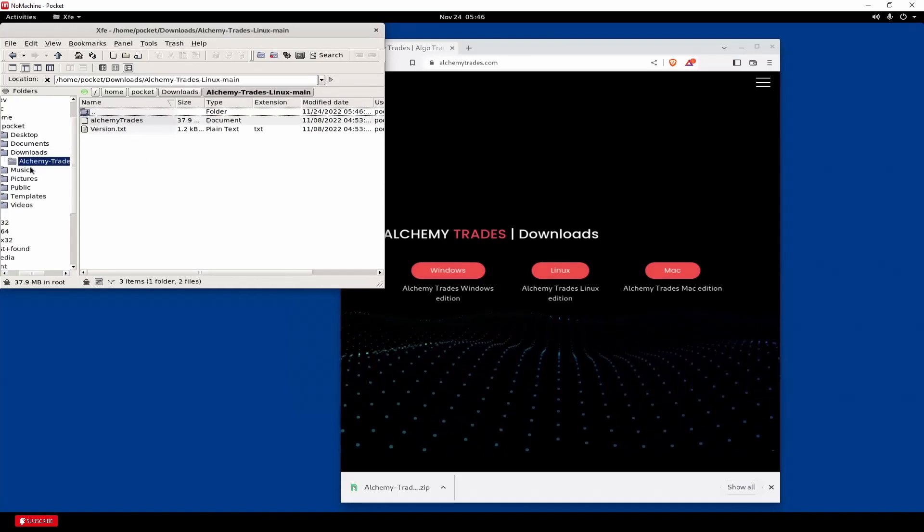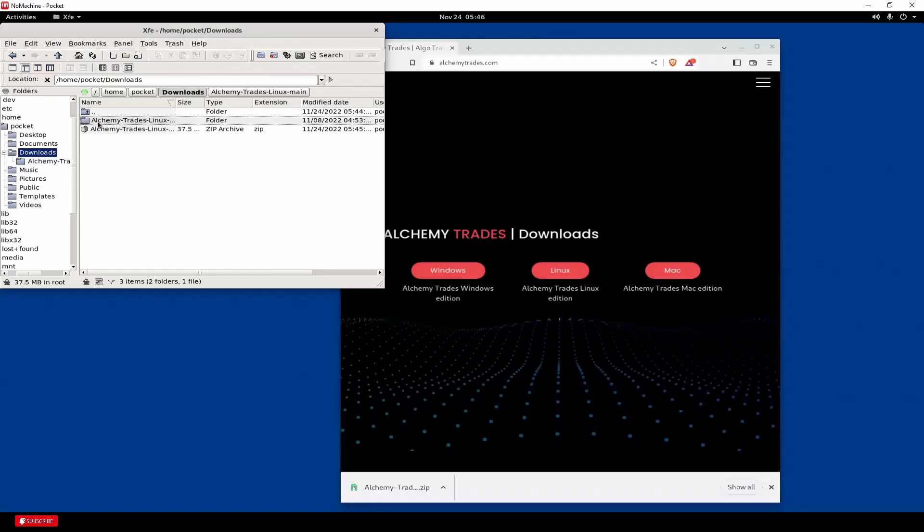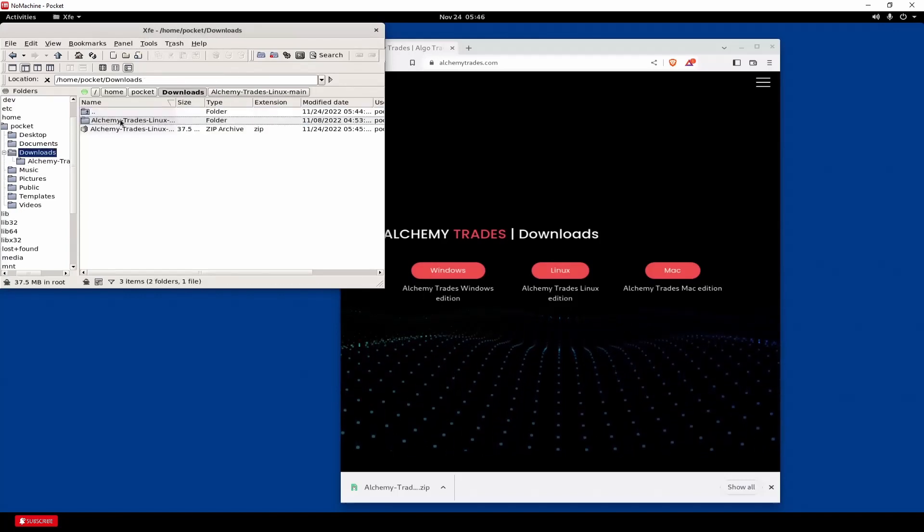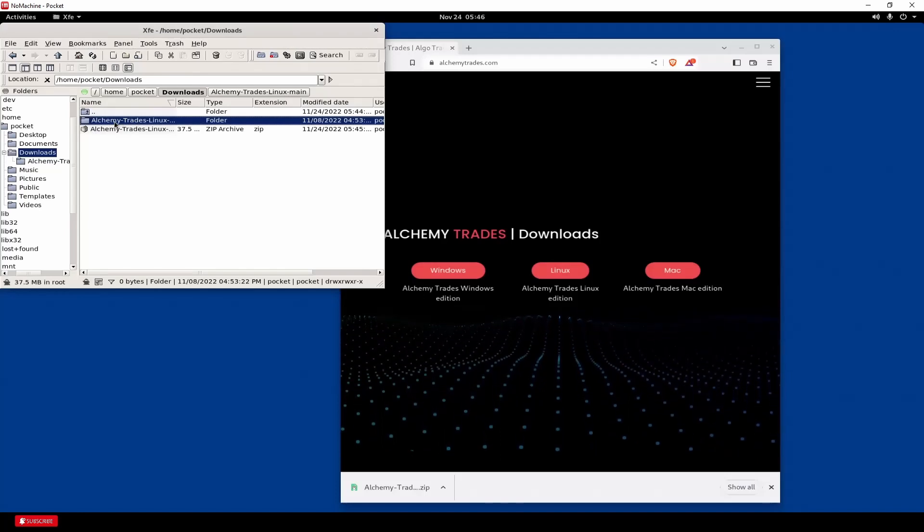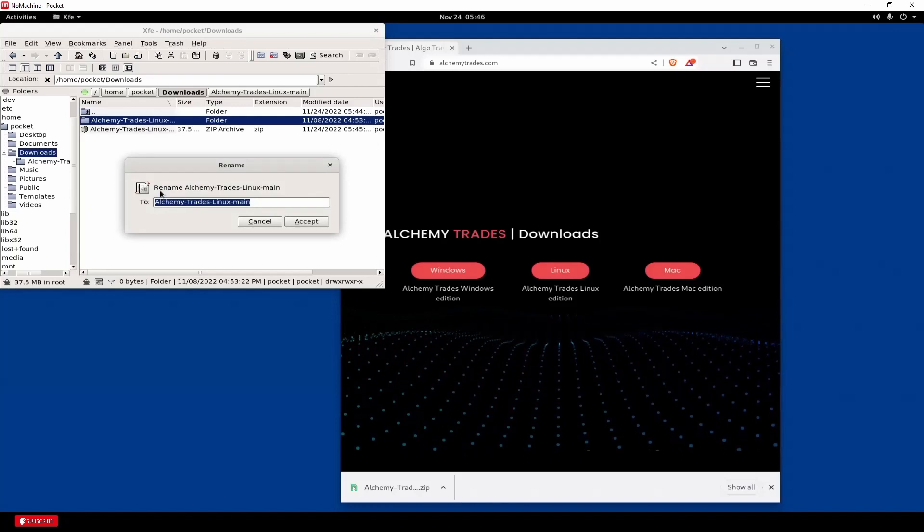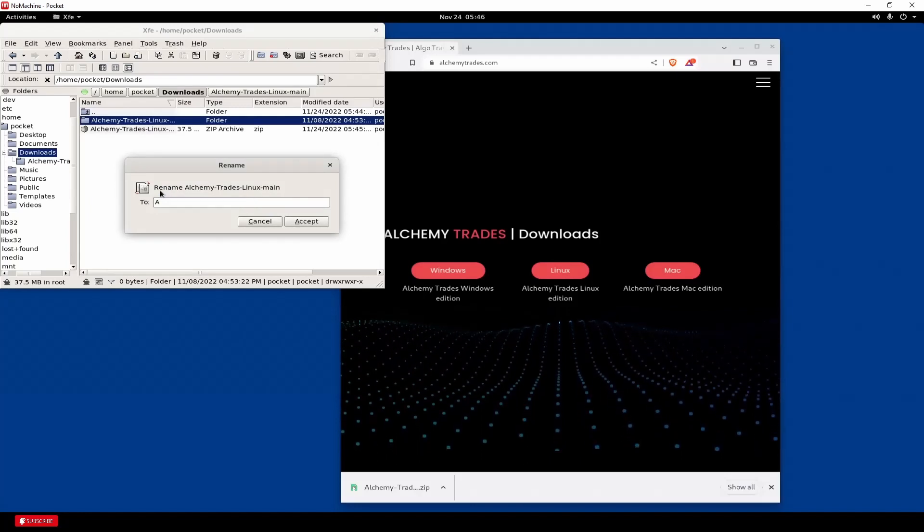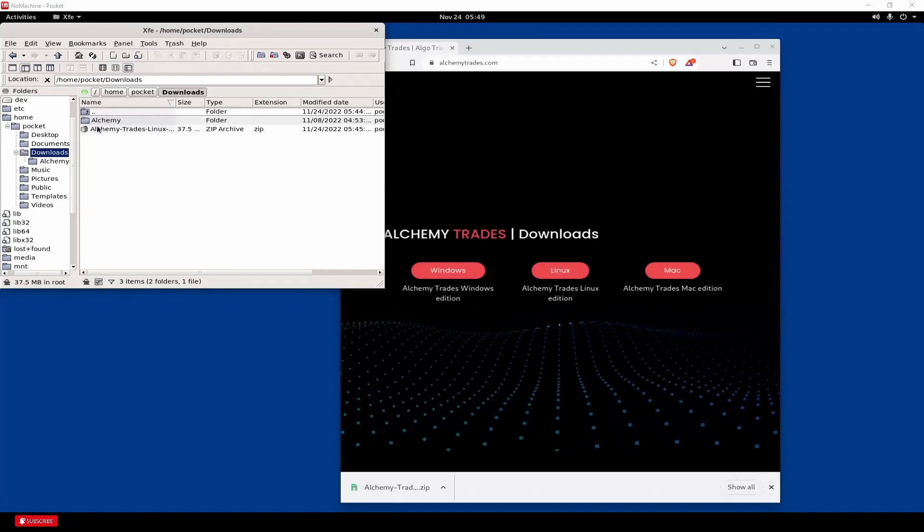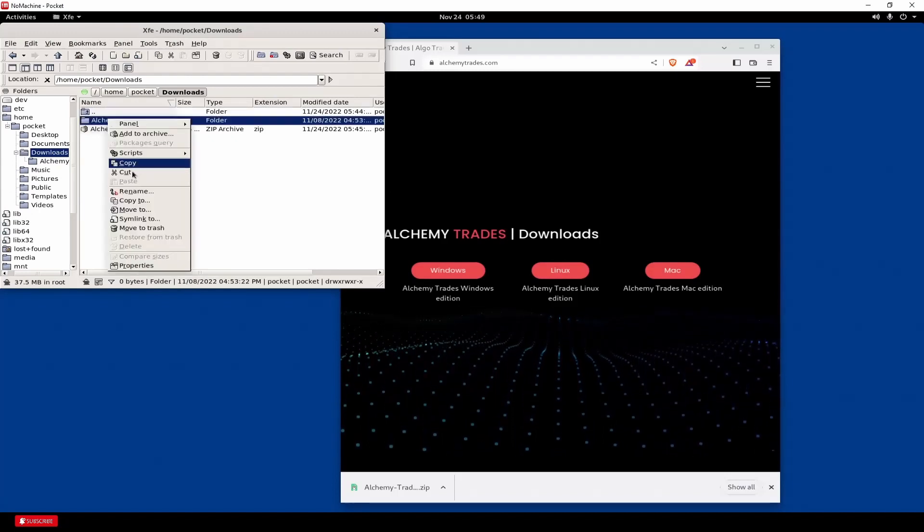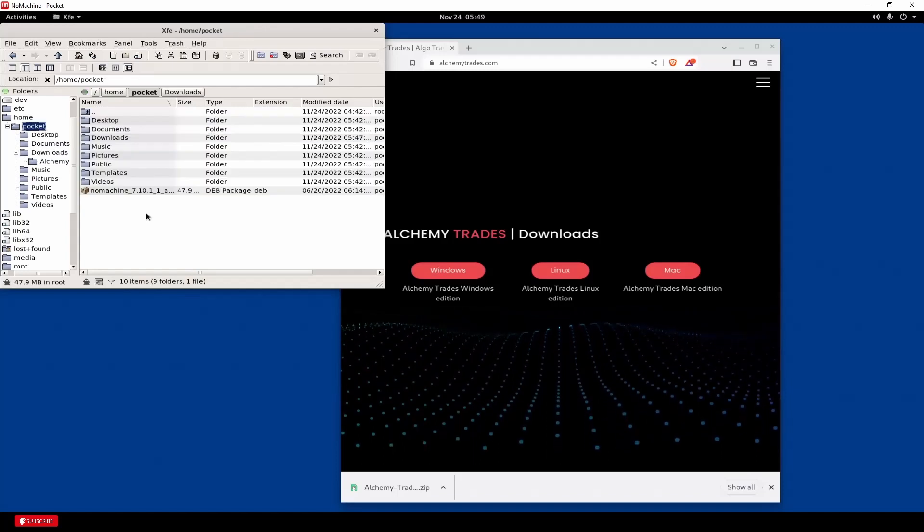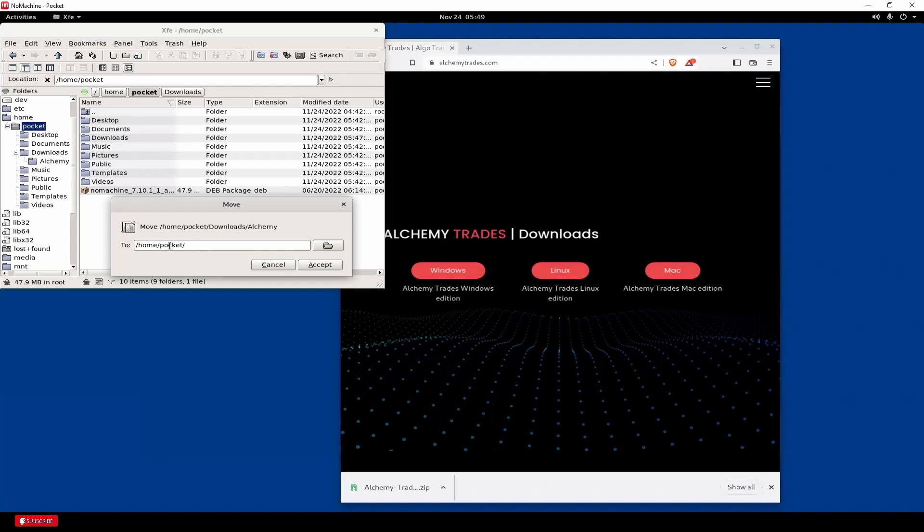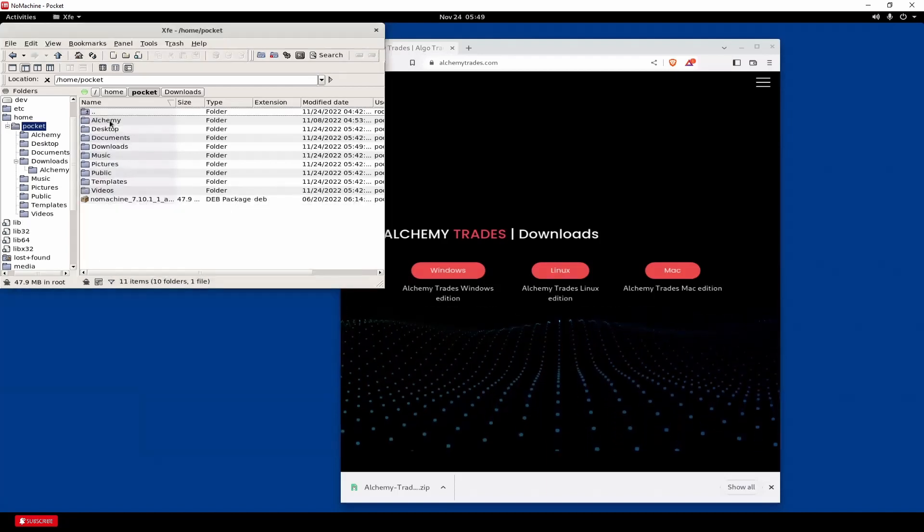So we're going to right click on that and extract here. Close. And there's your folder. So what we're going to do is click on these dots. That brings you back. This double click on it puts you into the directory. Back puts you back. Let's go ahead and change this name. And we'll just rename it Alchemy. So what we're going to do here is cut it because then we can move it over. And then just in the main pocket directory, we're going to paste that in there. And accept. And there we are.